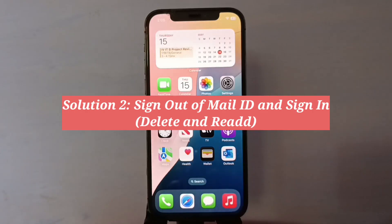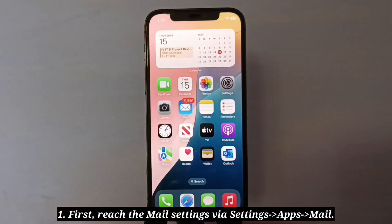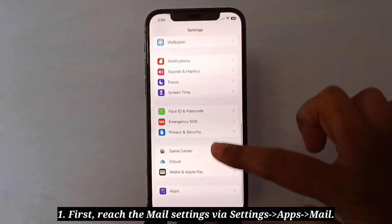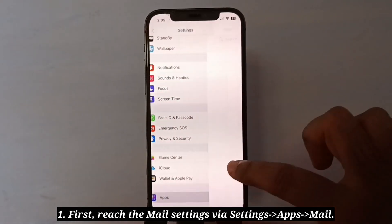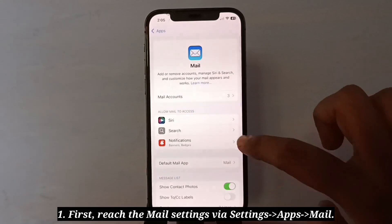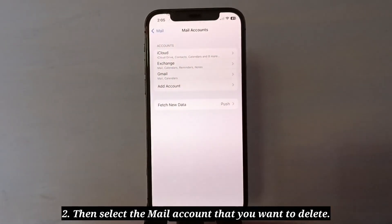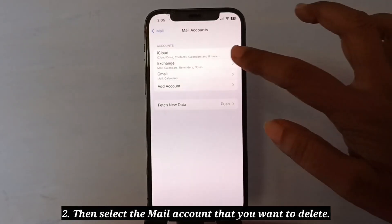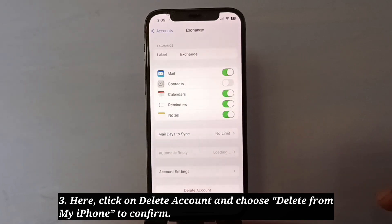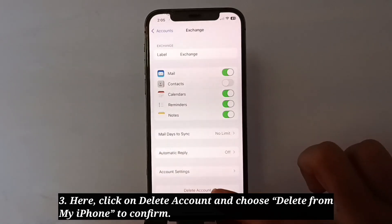Second solution is sign out of mail ID and then sign in. First, reach the Mail settings. Then select the mail account that you want to delete. Here, click on Delete Account and choose Delete from My iPhone to confirm.